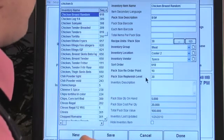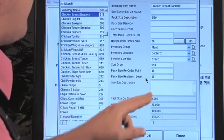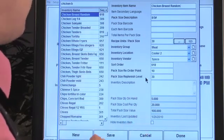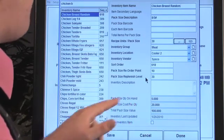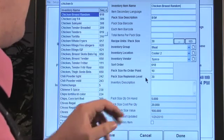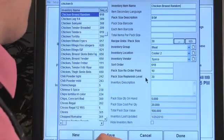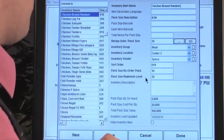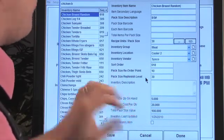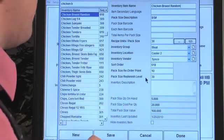The pack size on hand is five packs — five cases — and the pack cost is twenty dollars. The total pack size value is one hundred dollars. You can see all these specific items in inventory, giving you a clear indication of all the math you need and what's actually on hand to check individual items.